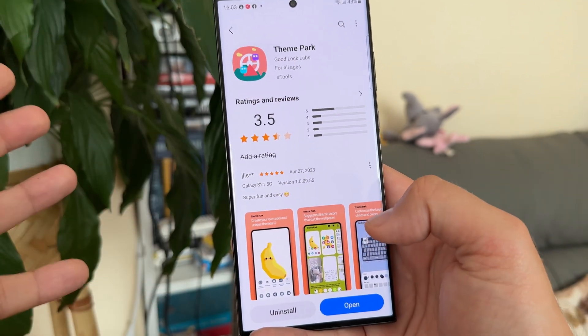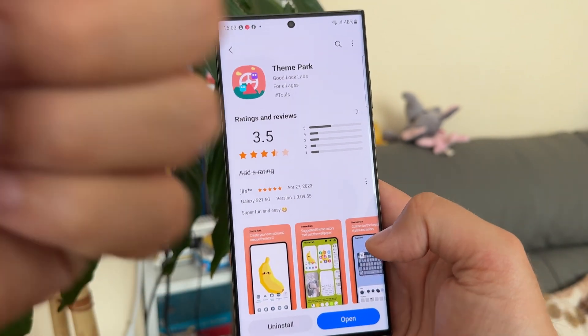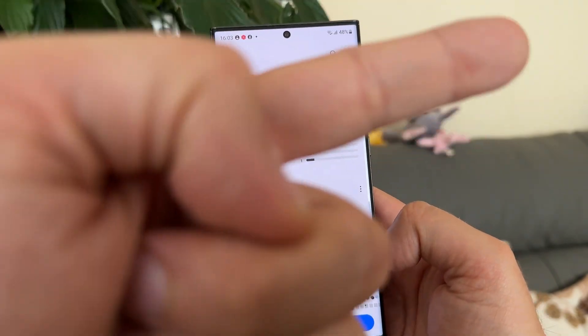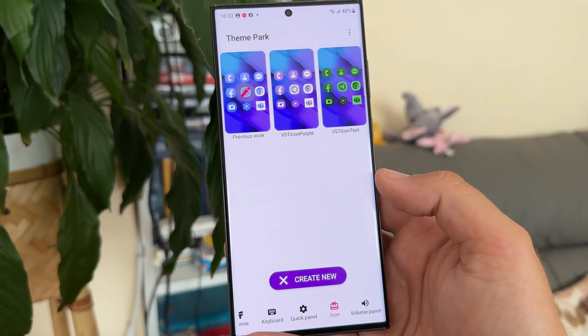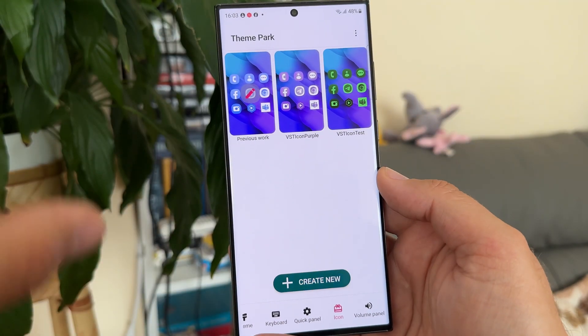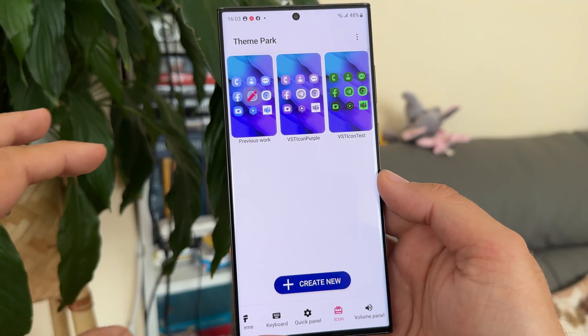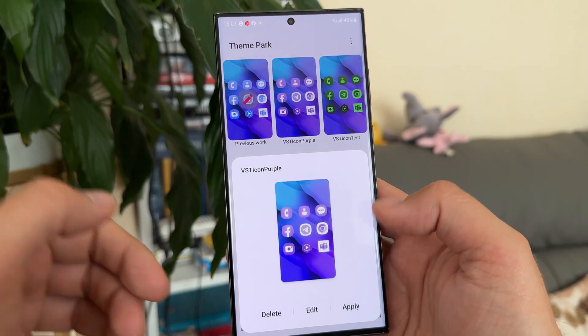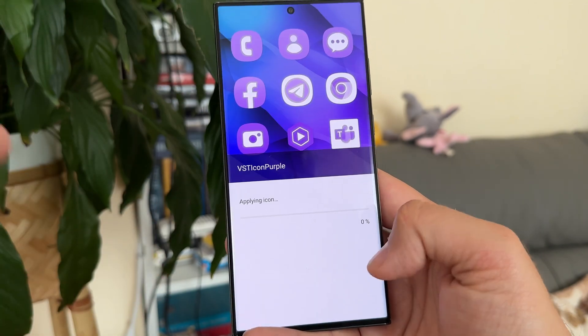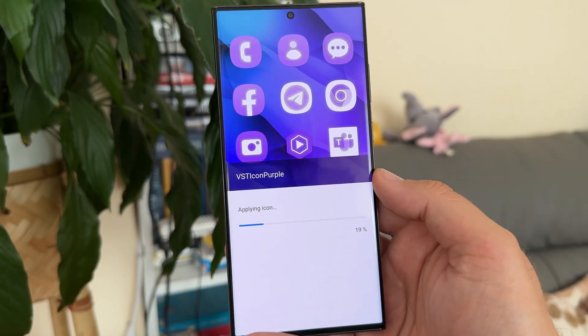In case you don't know, Theme Park is a module for Good Lock. If you don't know what Good Lock is, make sure to watch the videos I'll link. In this latest version, you can go and modify the color palette.